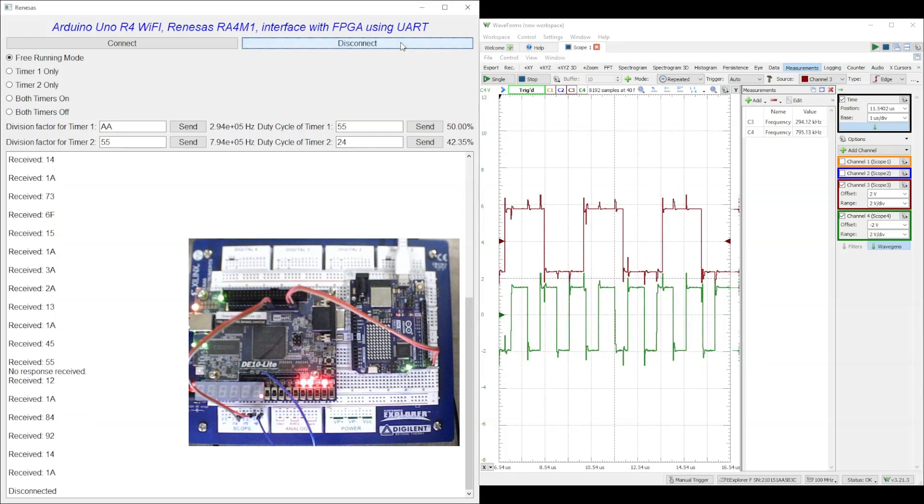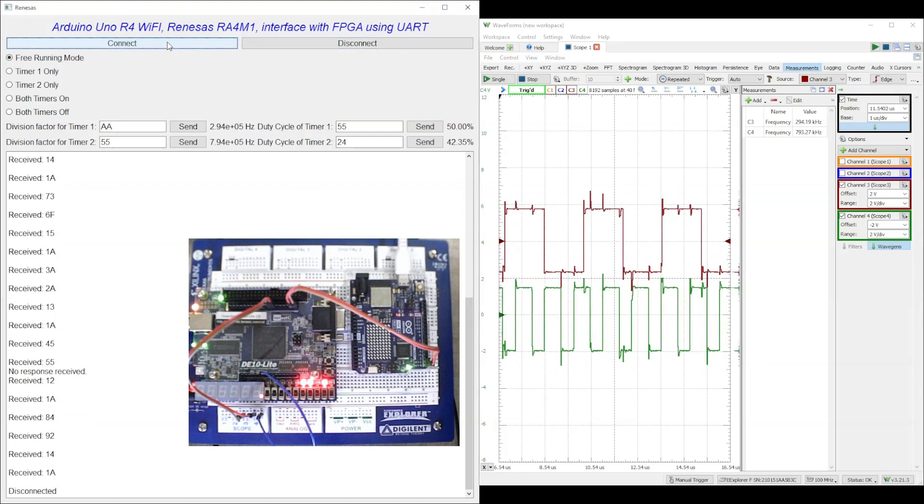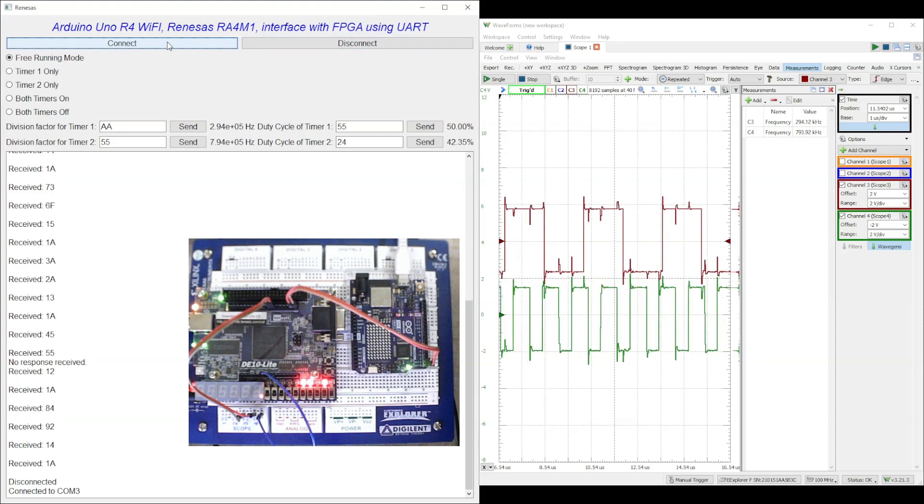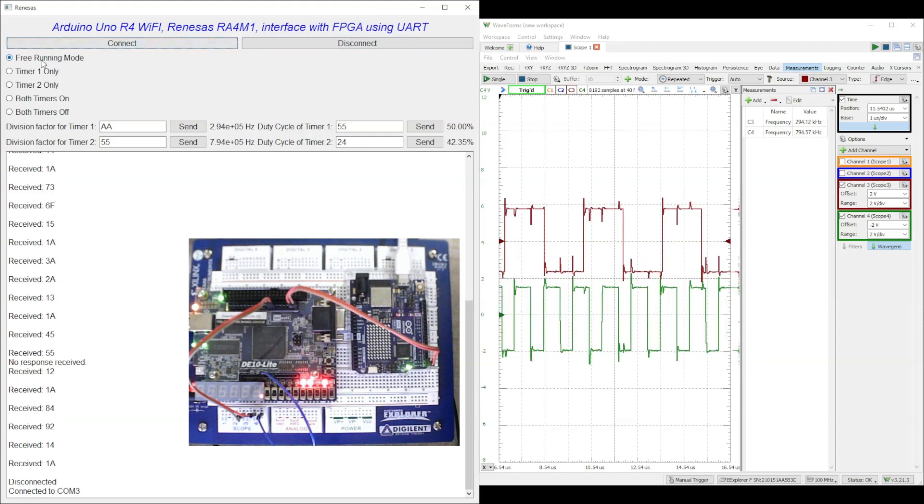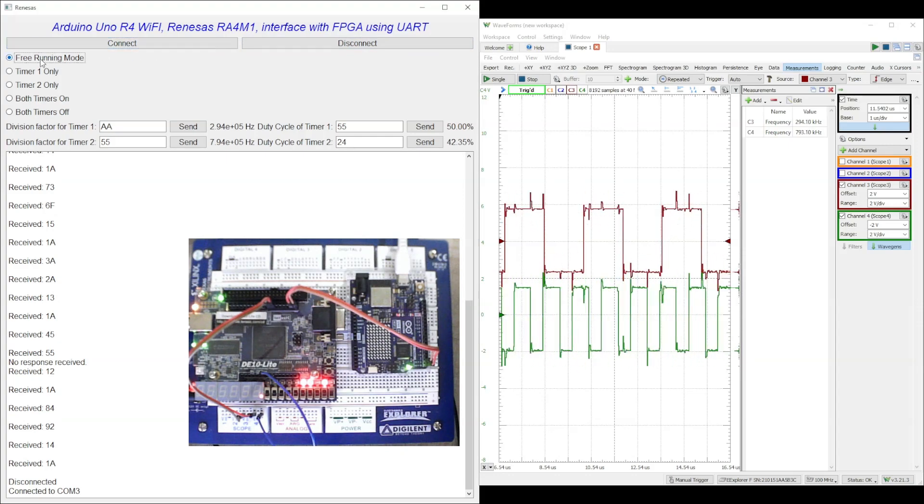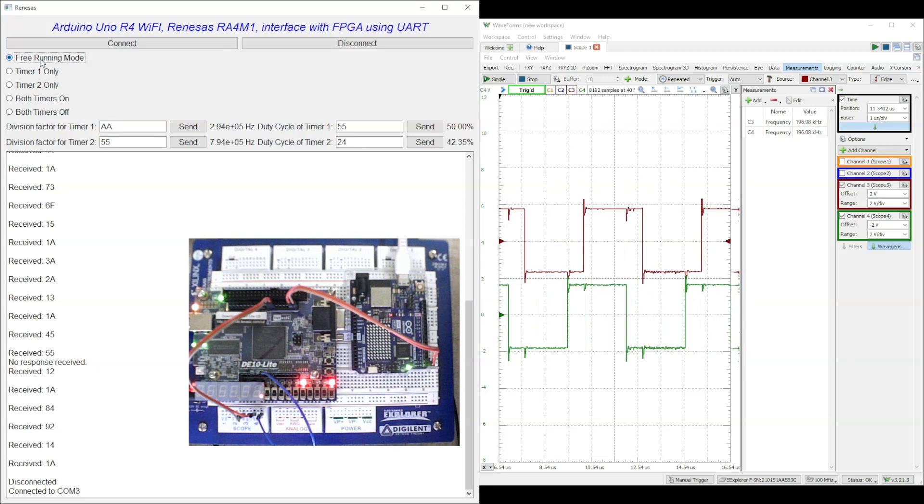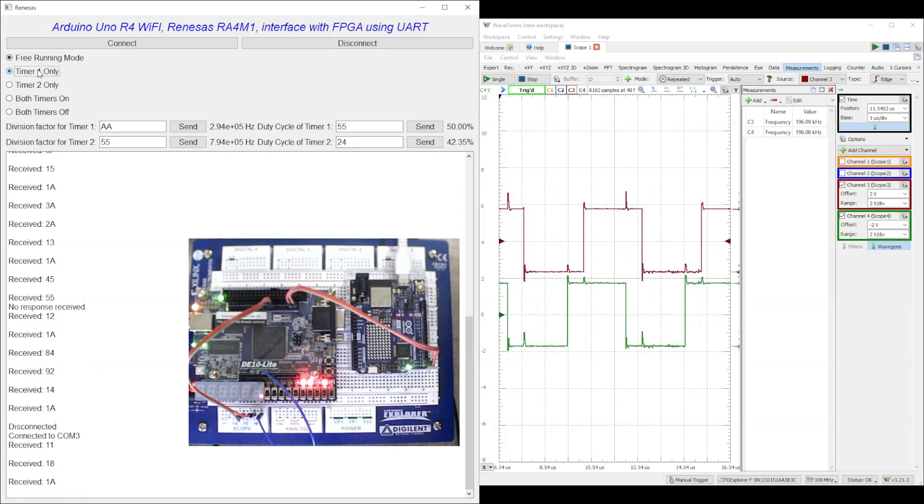However, Arduino UNO R4 WiFi board has been programmed to send the data to FPGA received from Python GUI before sending the acknowledgement. In this demo we are only using the data transmission from R4 WiFi board to FPGA and not the data reception.